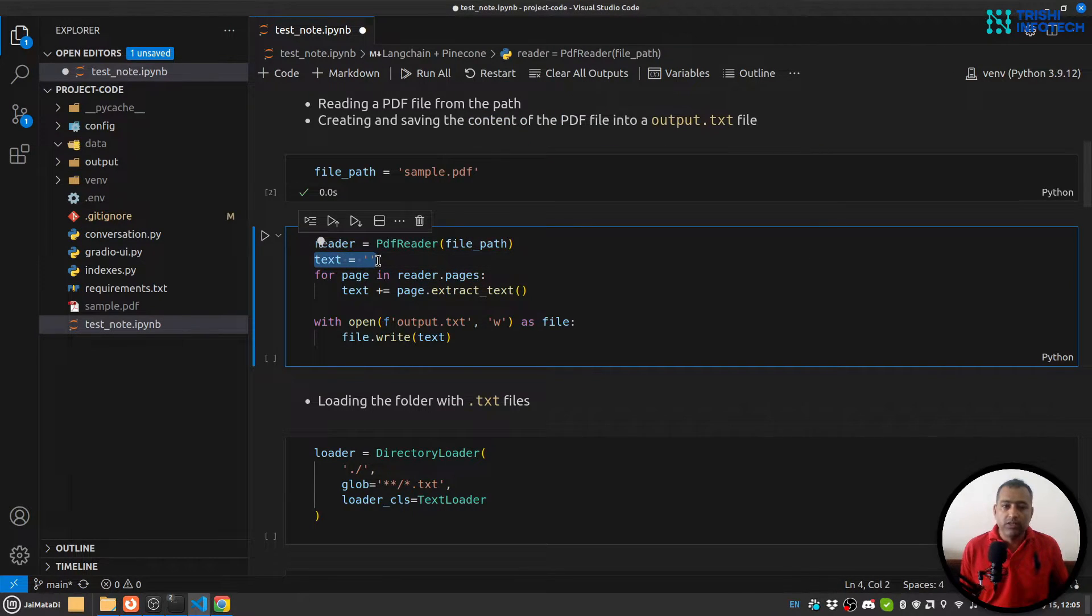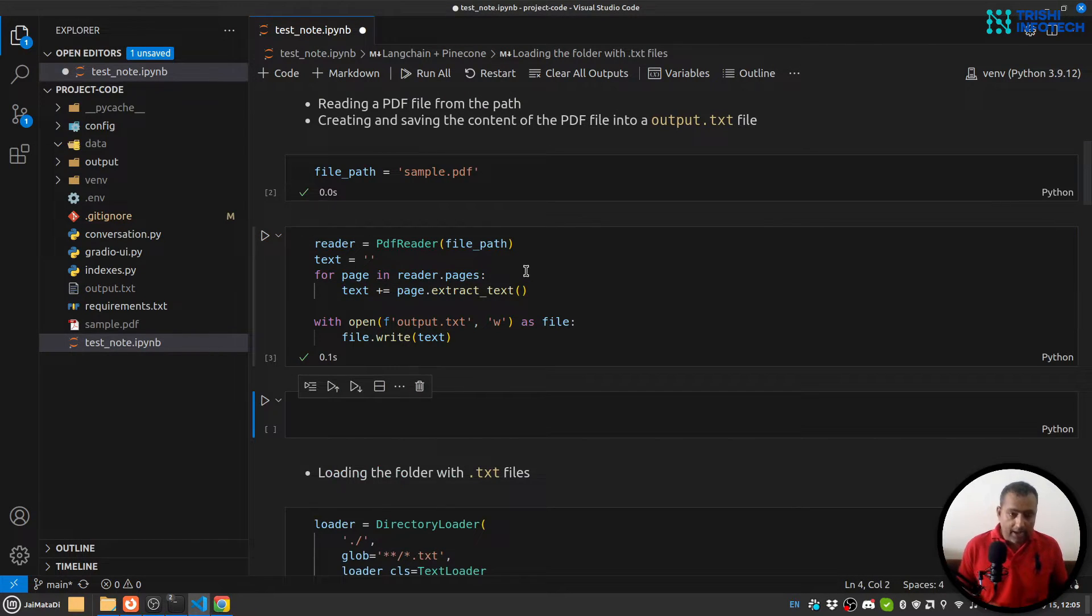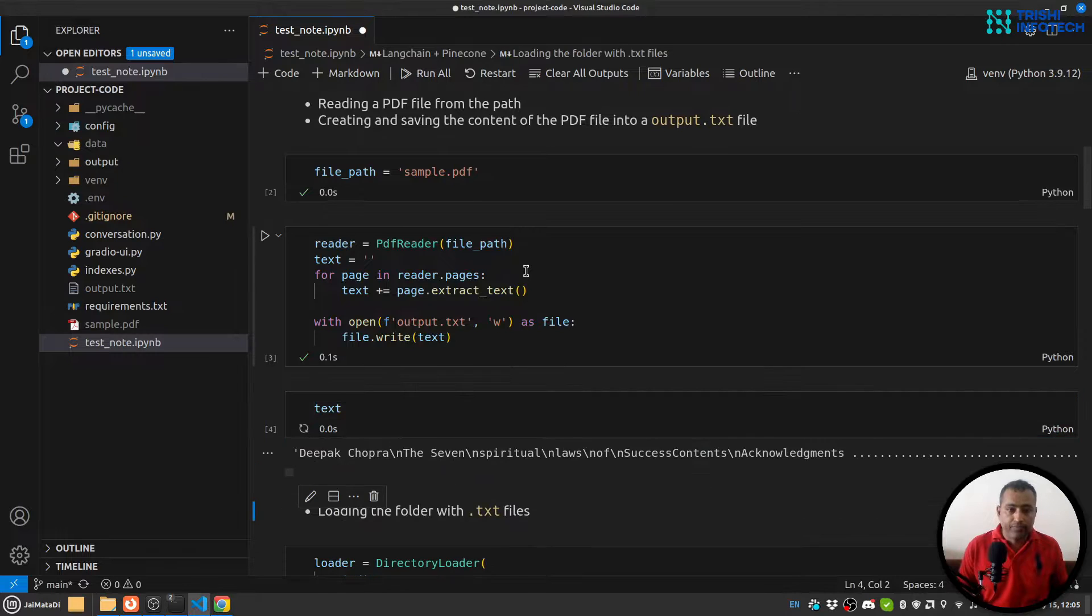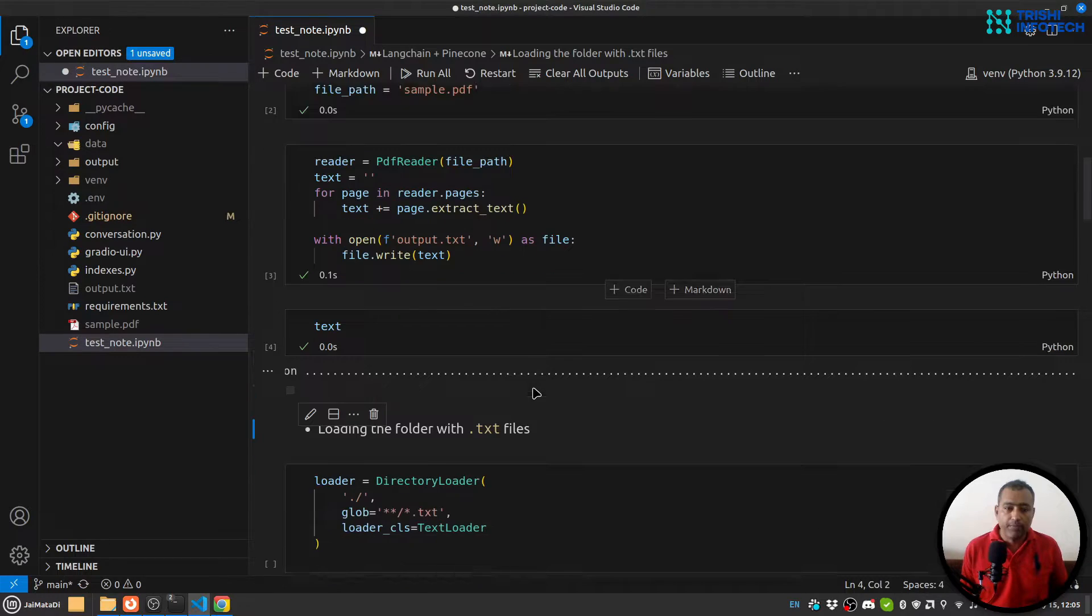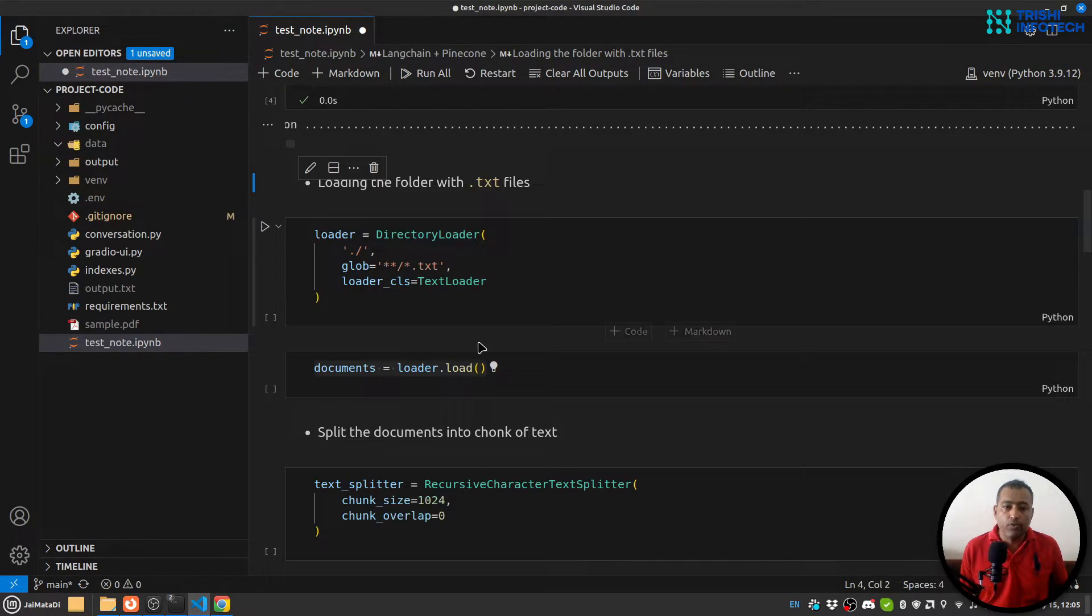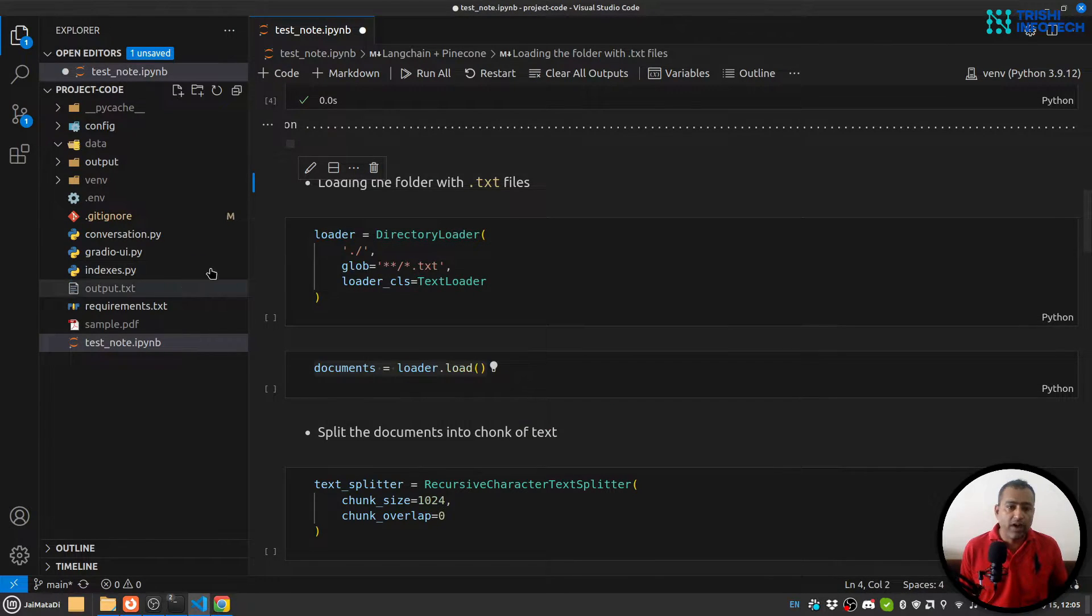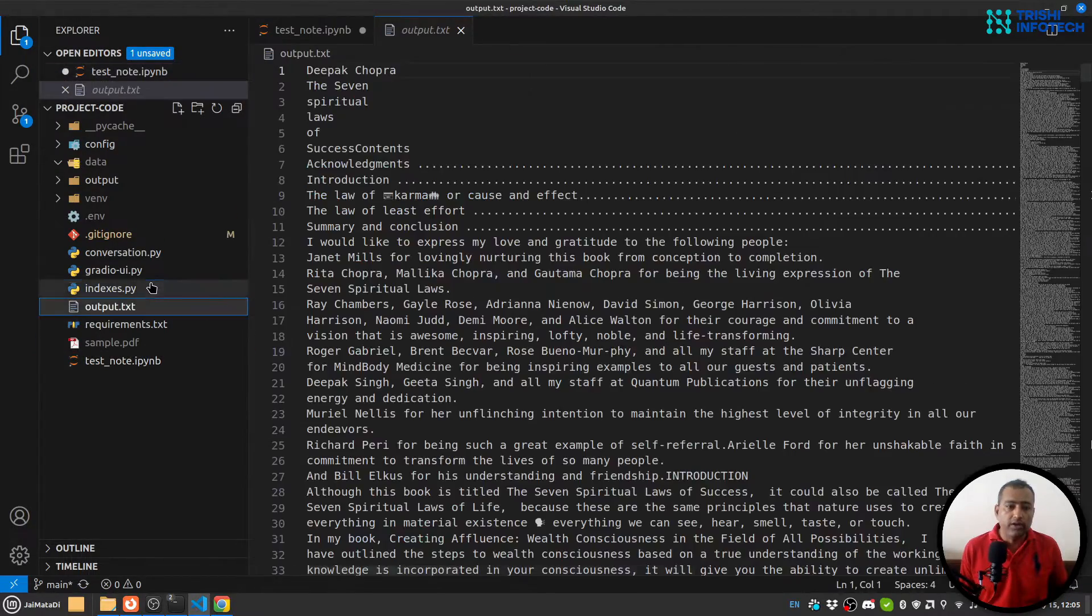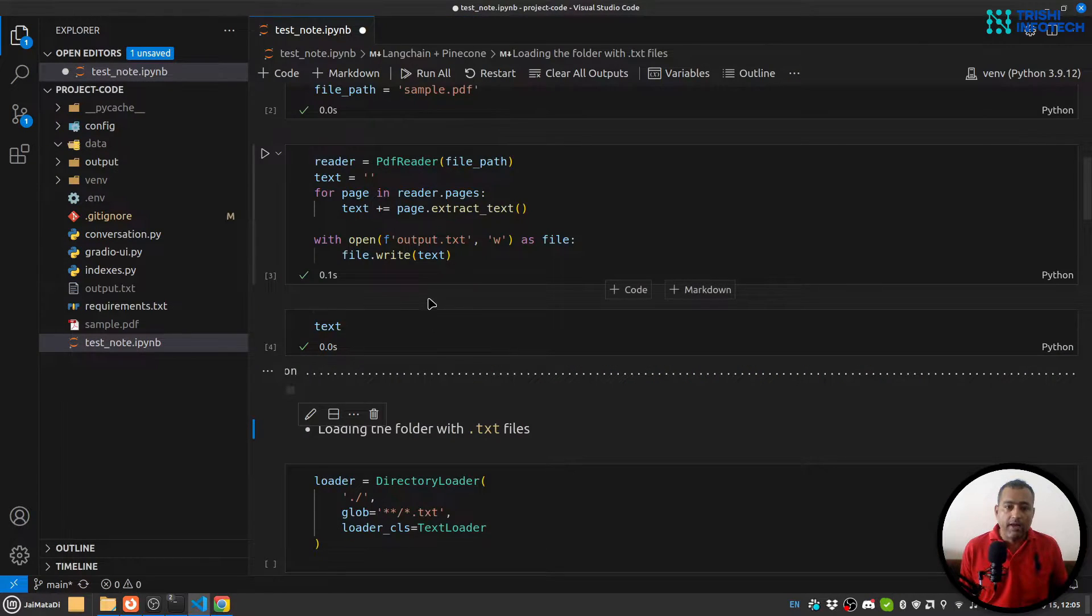Here I'm going to read the PDF file, then loop over all the pages and extract the text and append it to this text variable. So let me run that and let's see the text. You can see it's a huge piece of text. Now what I'm going to do is create a loader that will load all the text file. This piece of code has created this output.txt file.